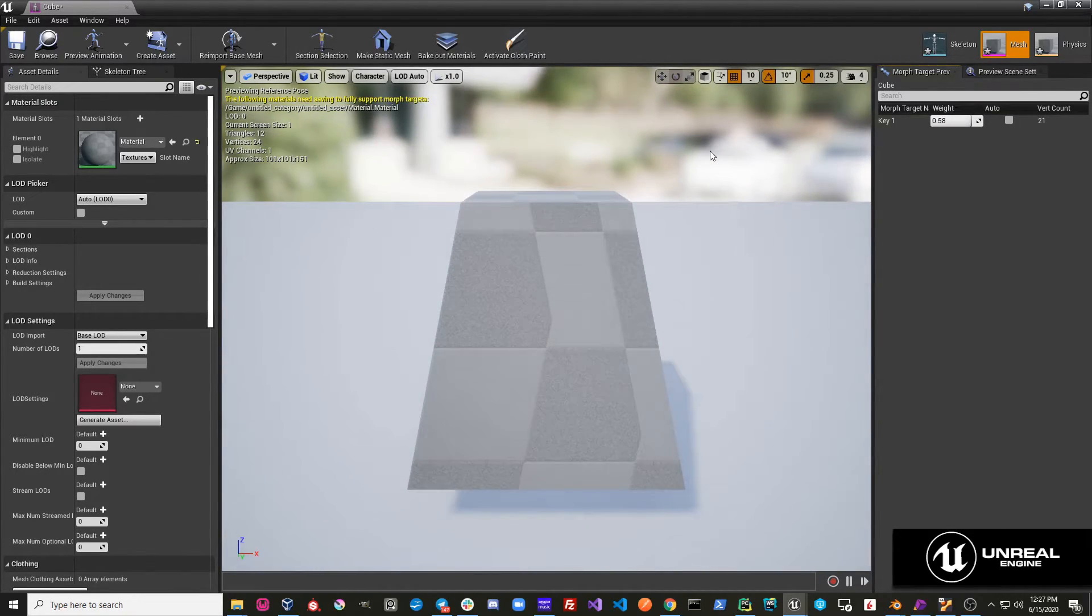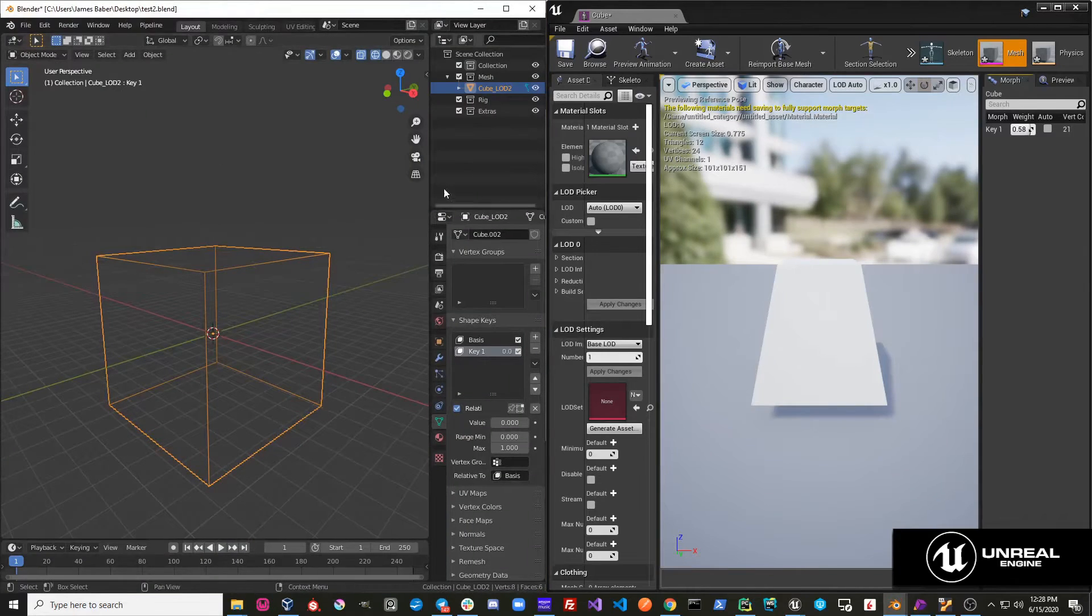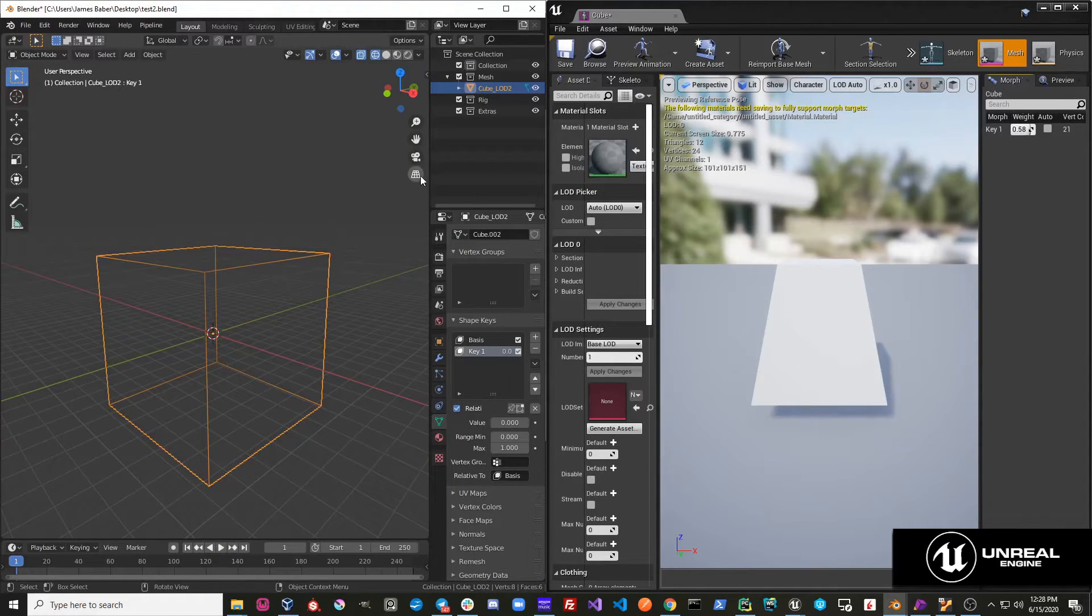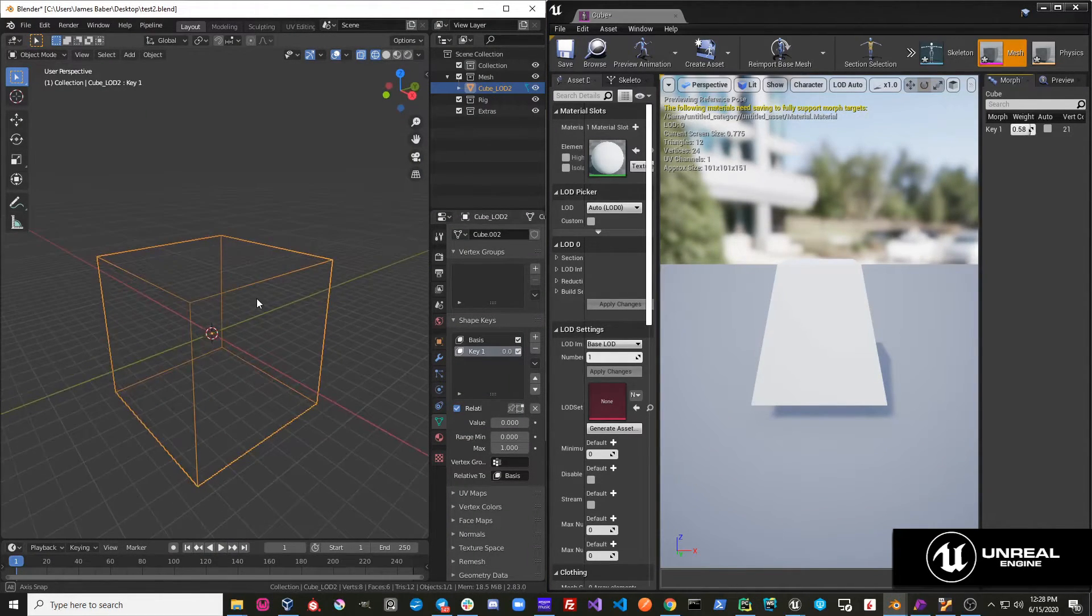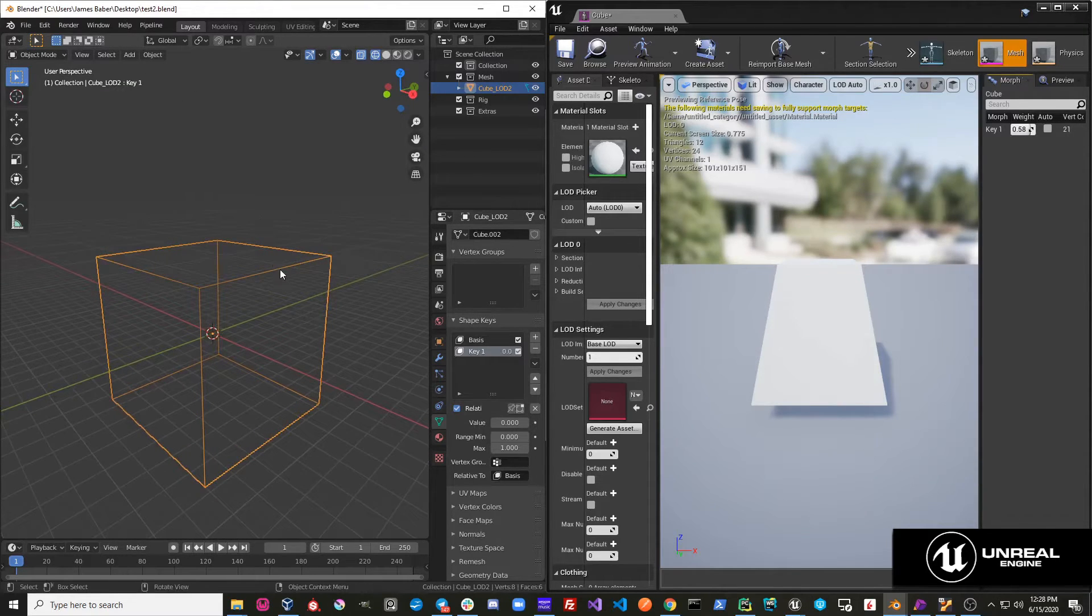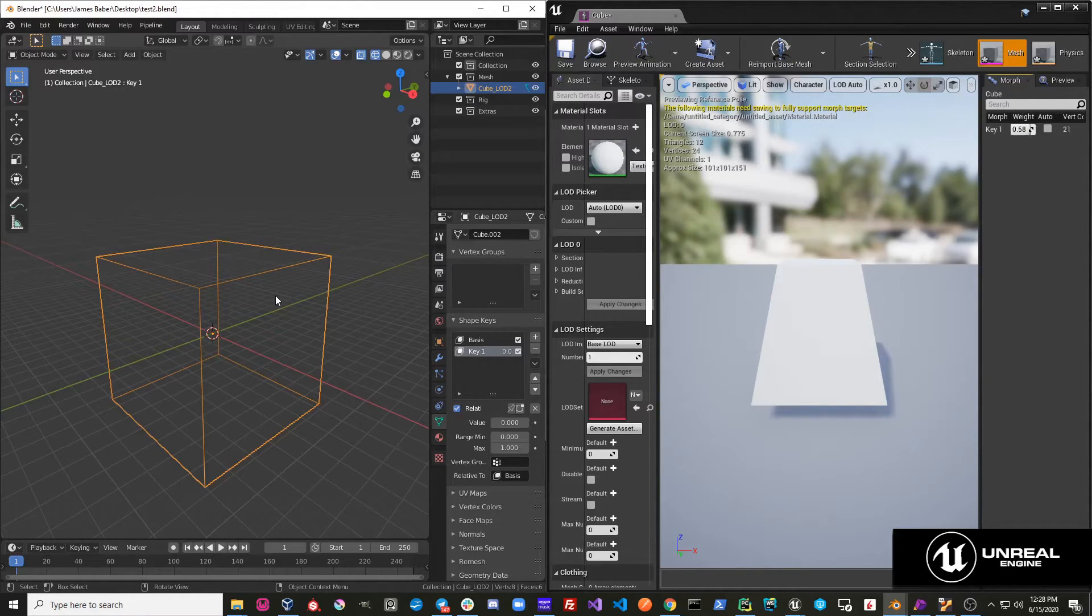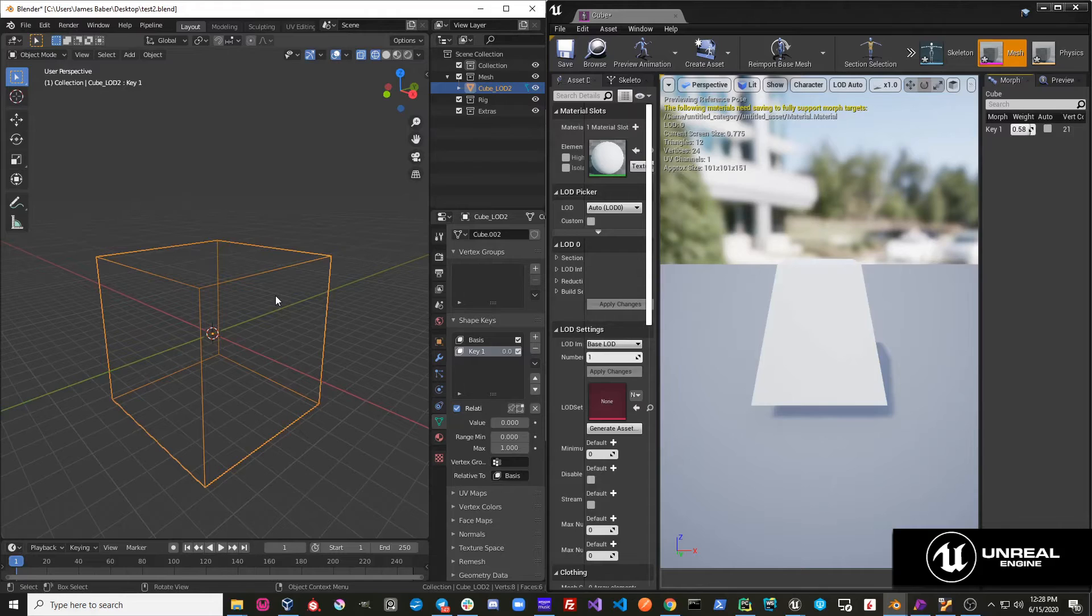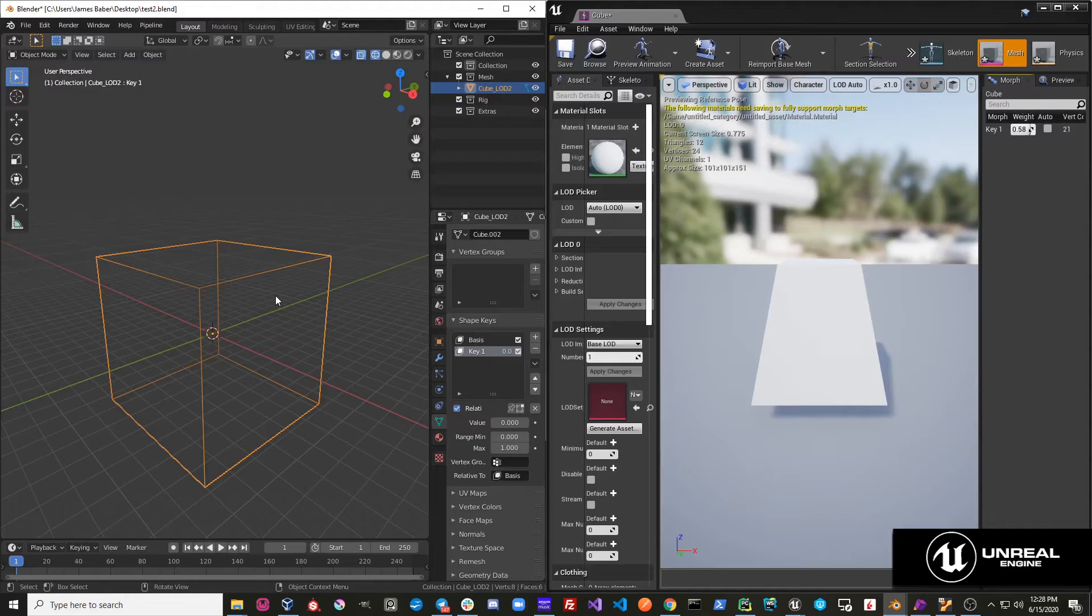The nice thing about this workflow is now I can rapidly send back and forth to Unreal once I have my settings established. Because when you make a unique import, the FBX Import settings will pop up. If you are re-importing, it will just re-import with whatever settings you set.